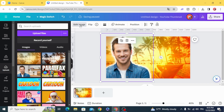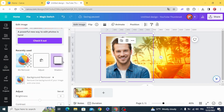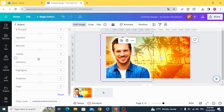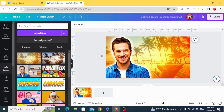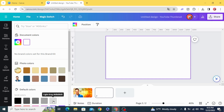Edit image again — adjust and increase the saturation, contrast, and the maximum of the clarity. The final step is the text: create a new page and make any color.